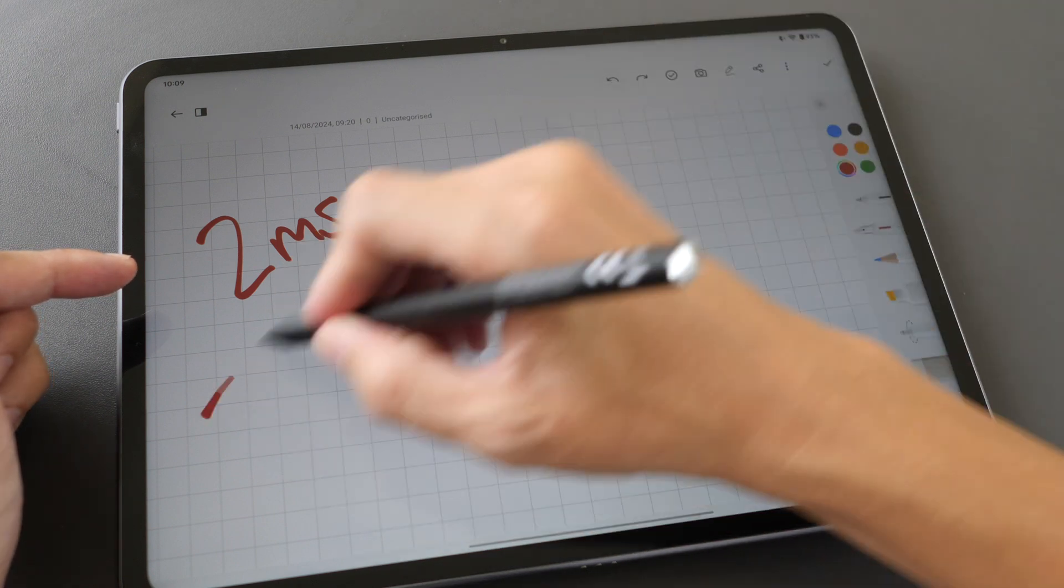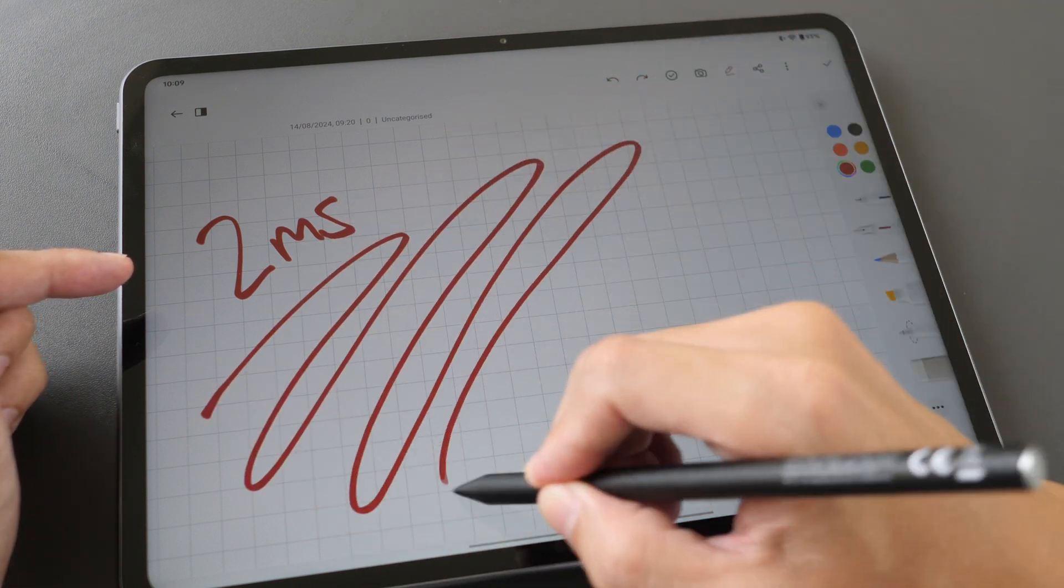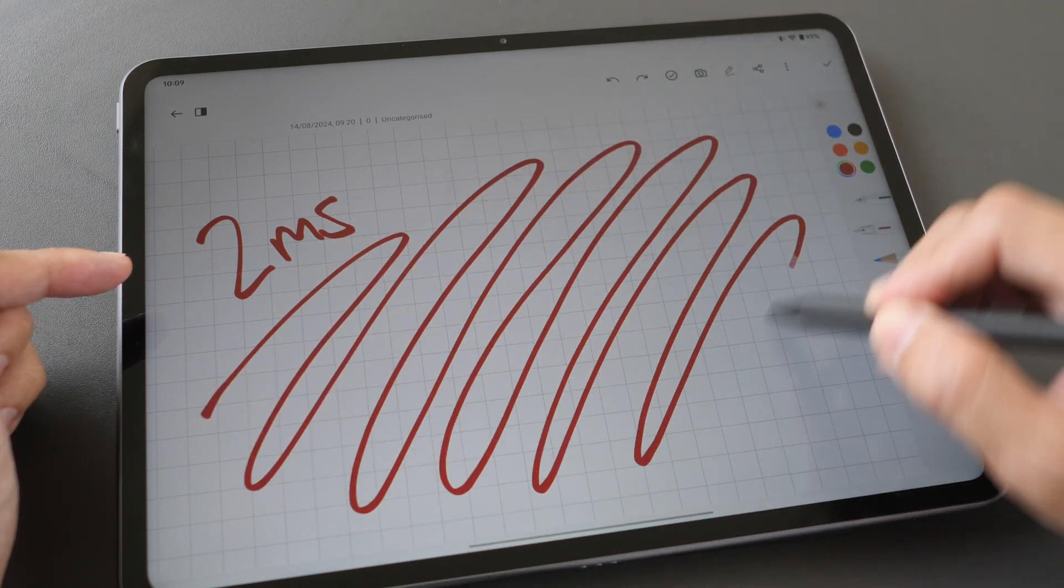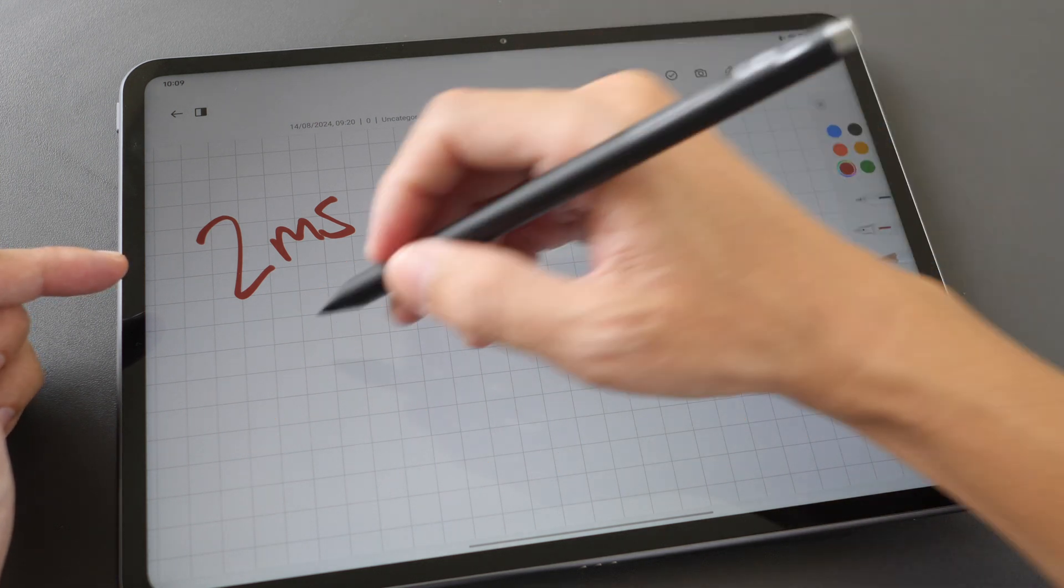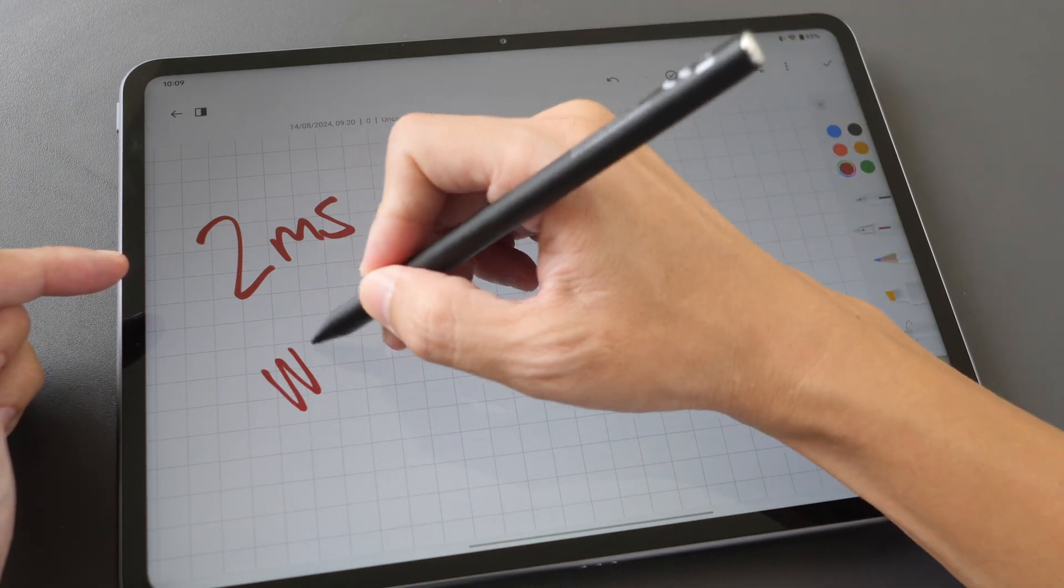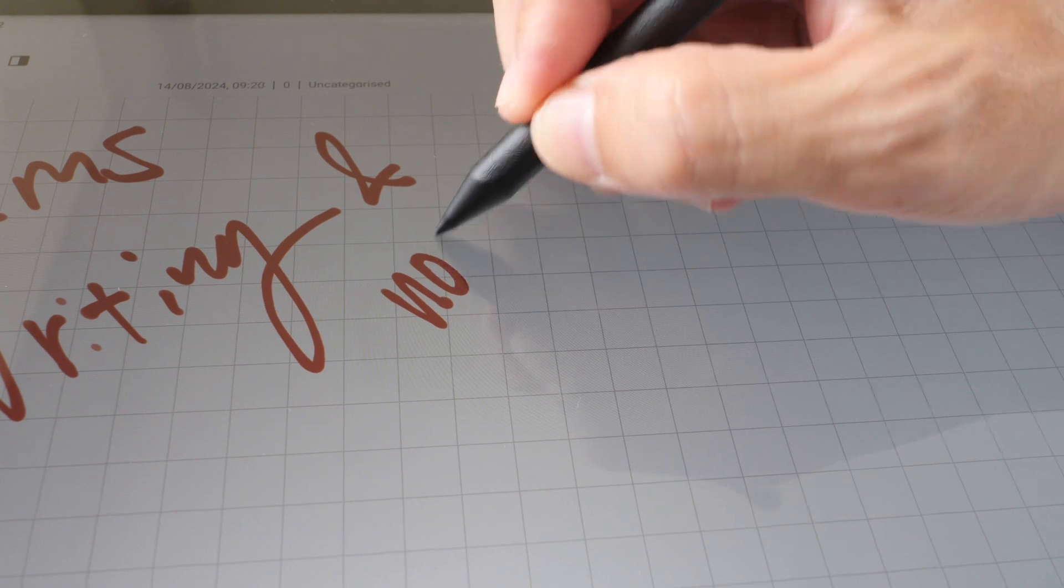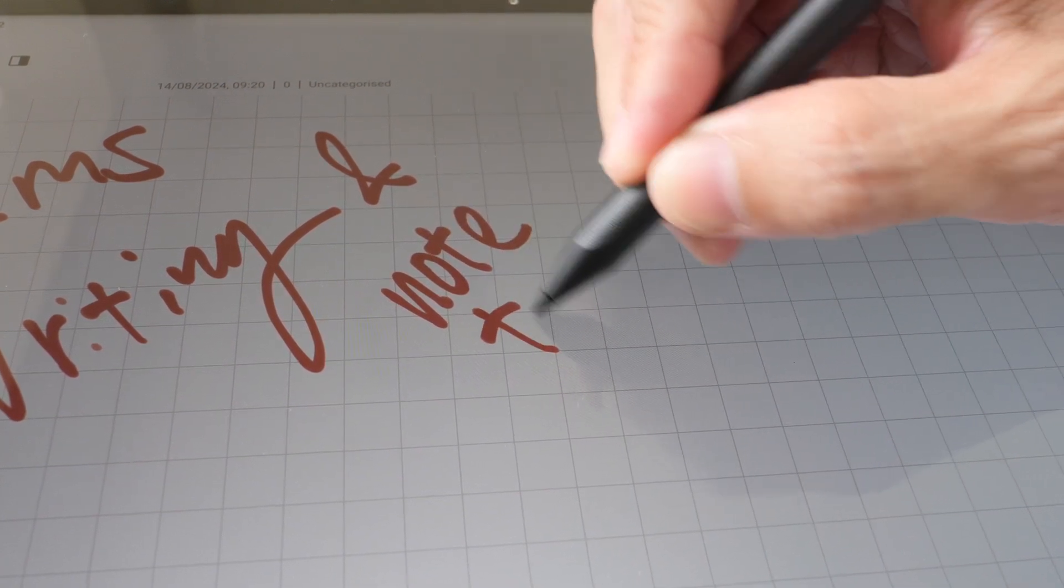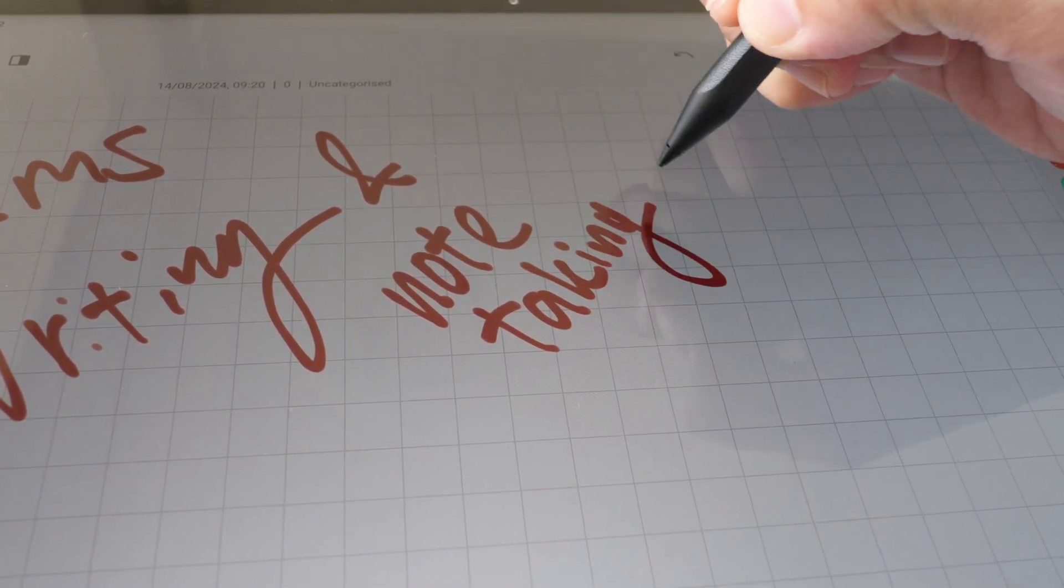As I'm drawing this line very quickly I can see minimal gap as the line is trying to catch up with the pen tip. When I am writing, latency is not really noticeable.